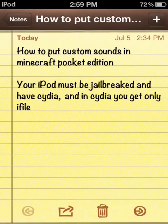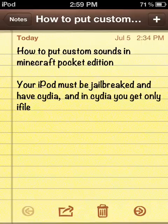In this video, I'll show you how to put custom sounds in Minecraft Pocket Edition. This is very similar to the video on how to change sounds in Minecraft Pocket Edition, but with this method you can create your own sounds.